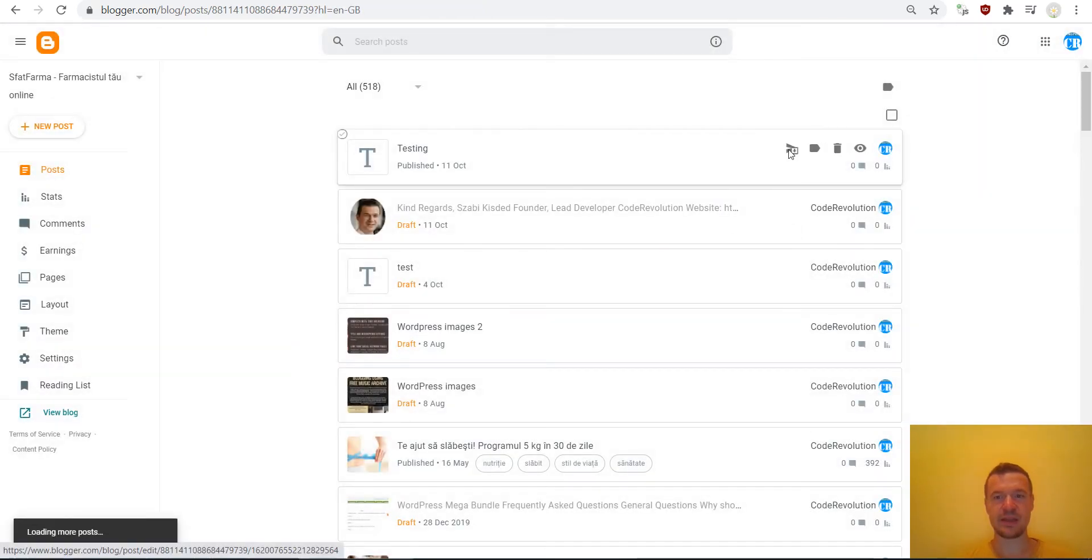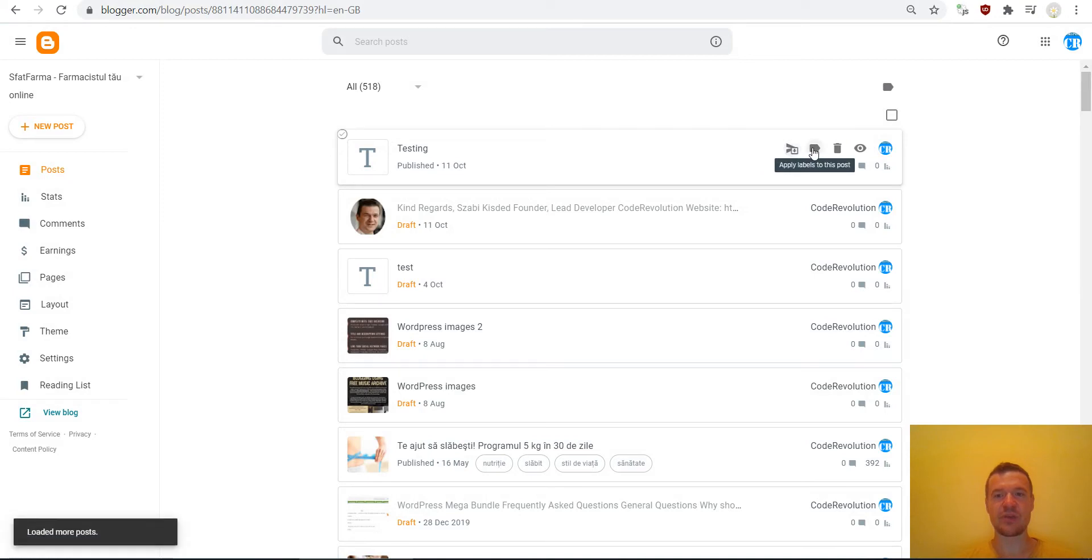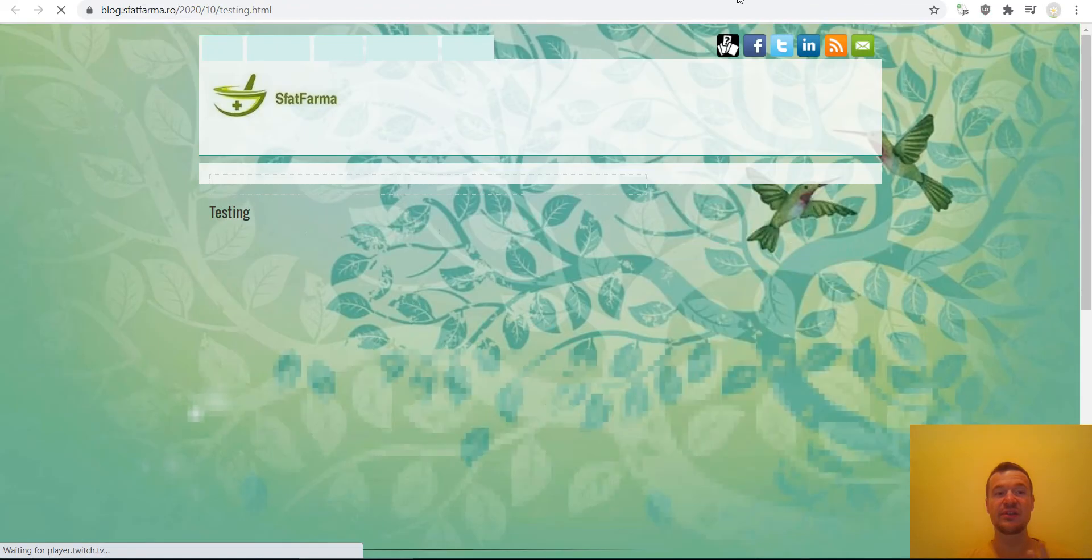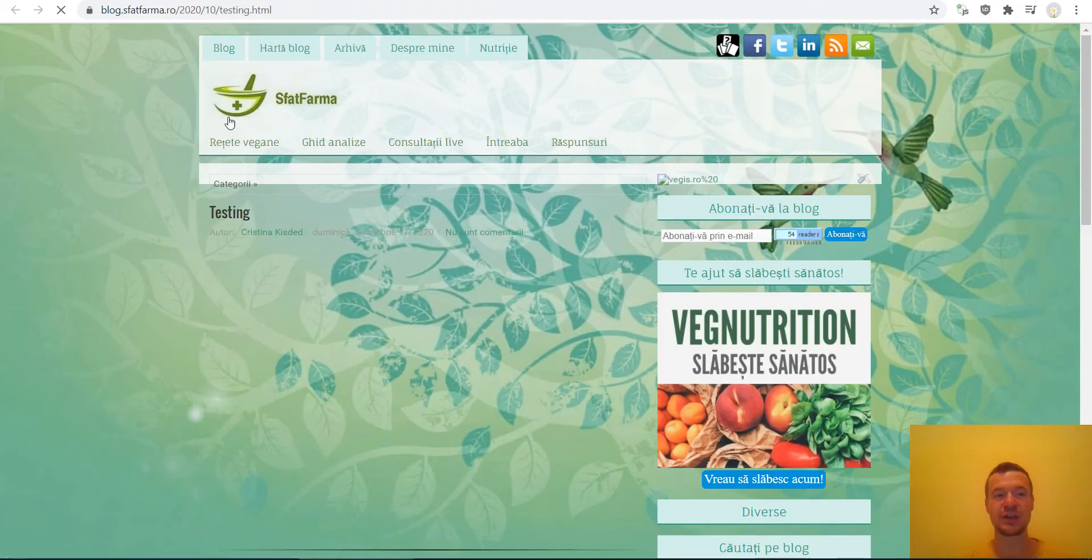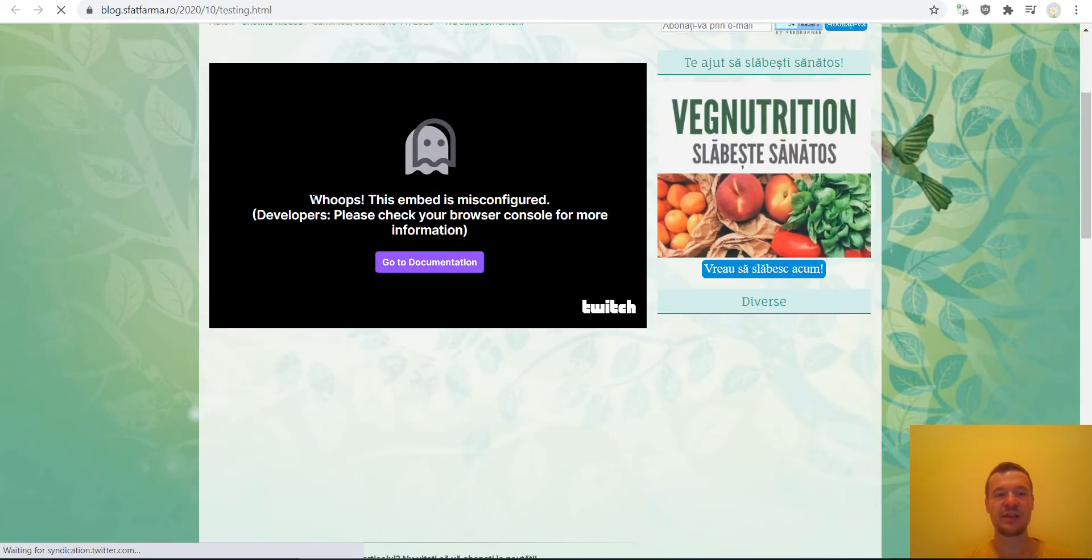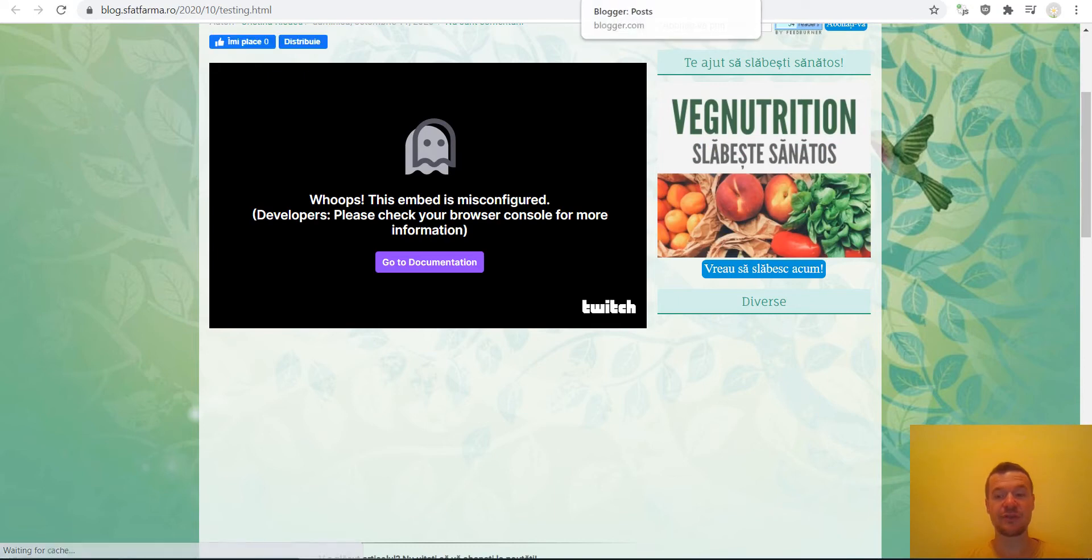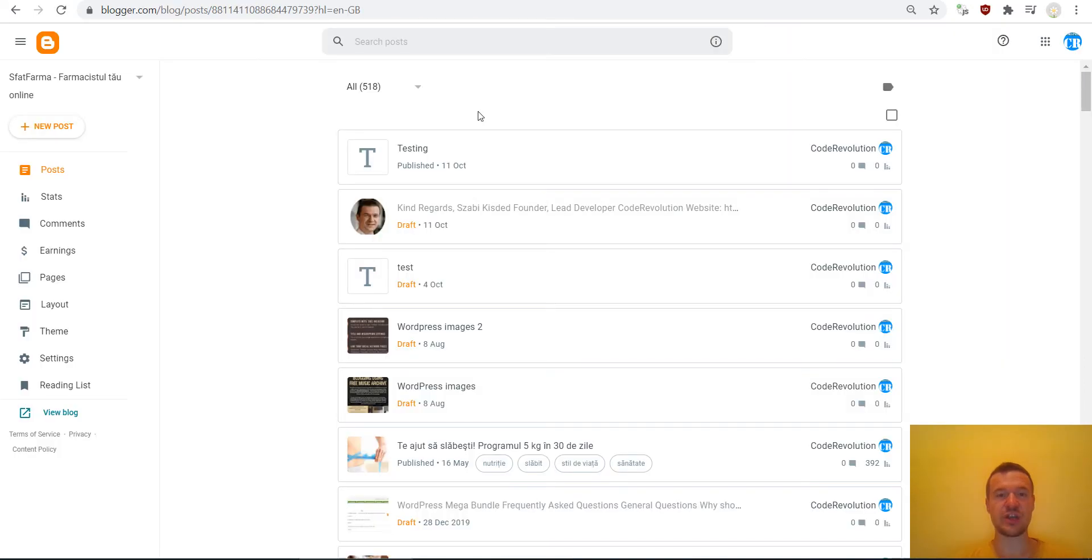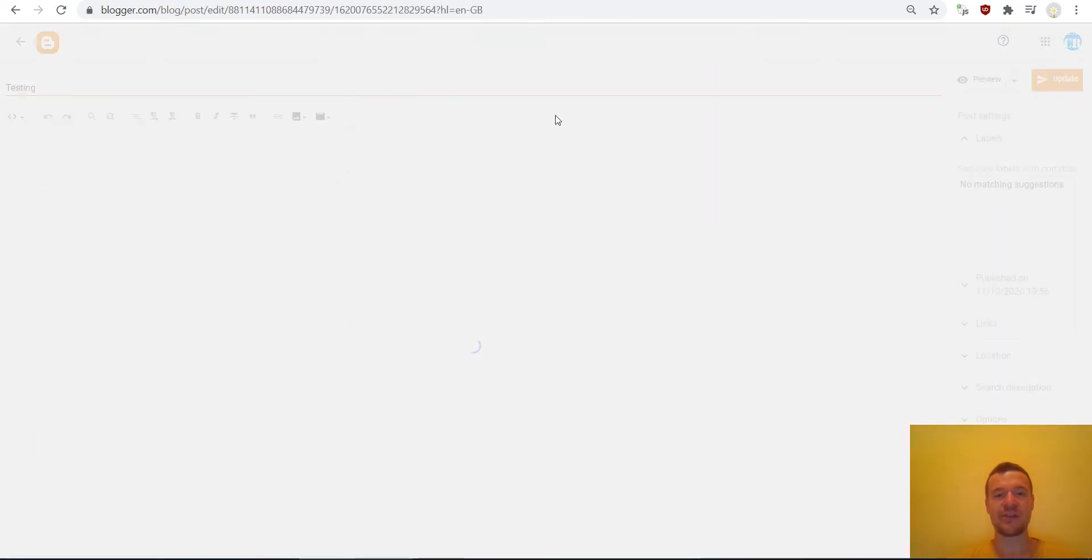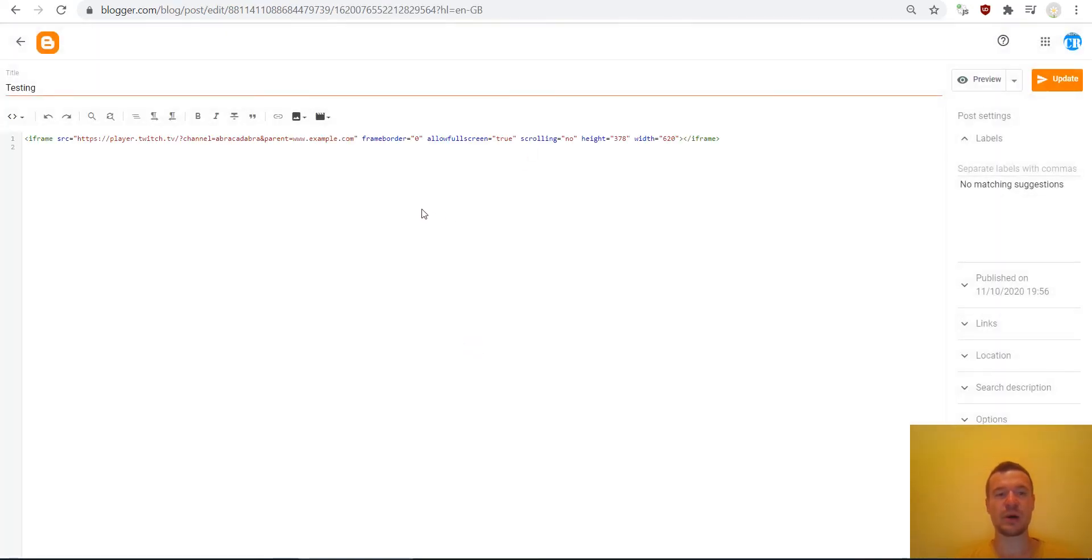And it is published. Now we can view it and it is not working now. This is my site and it is not working because I haven't changed the embed code to fit my site, so we must go into the post editor again.